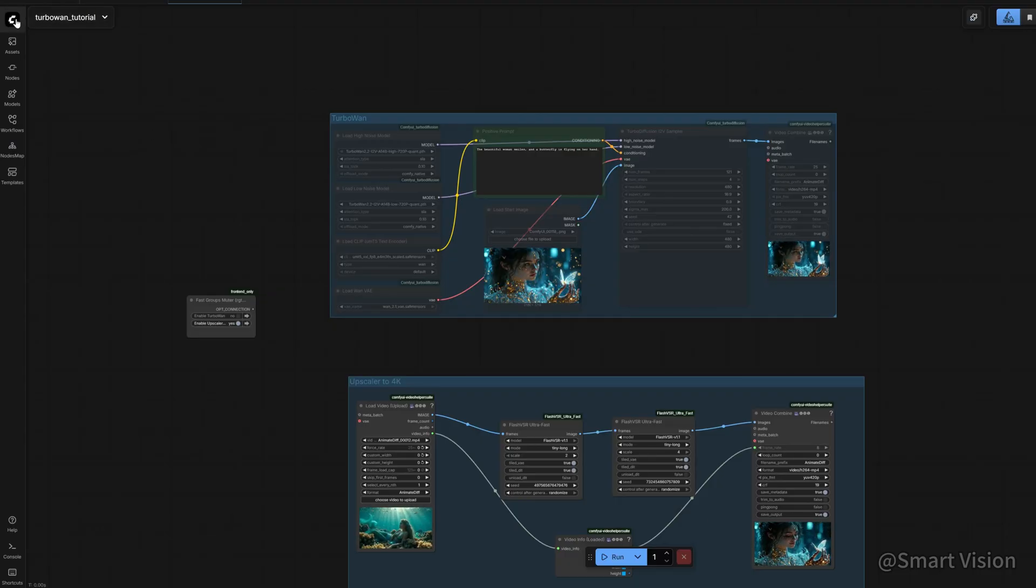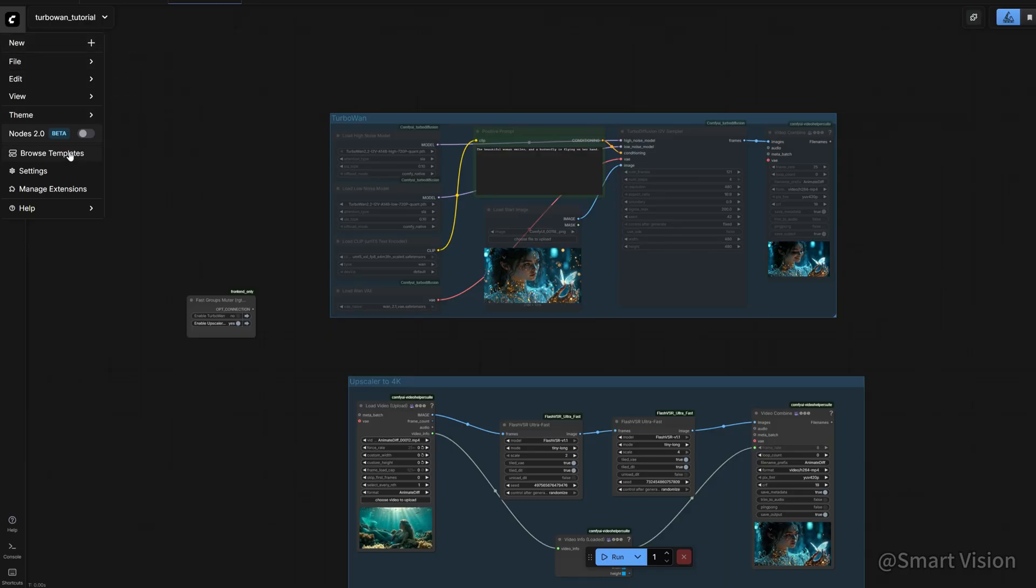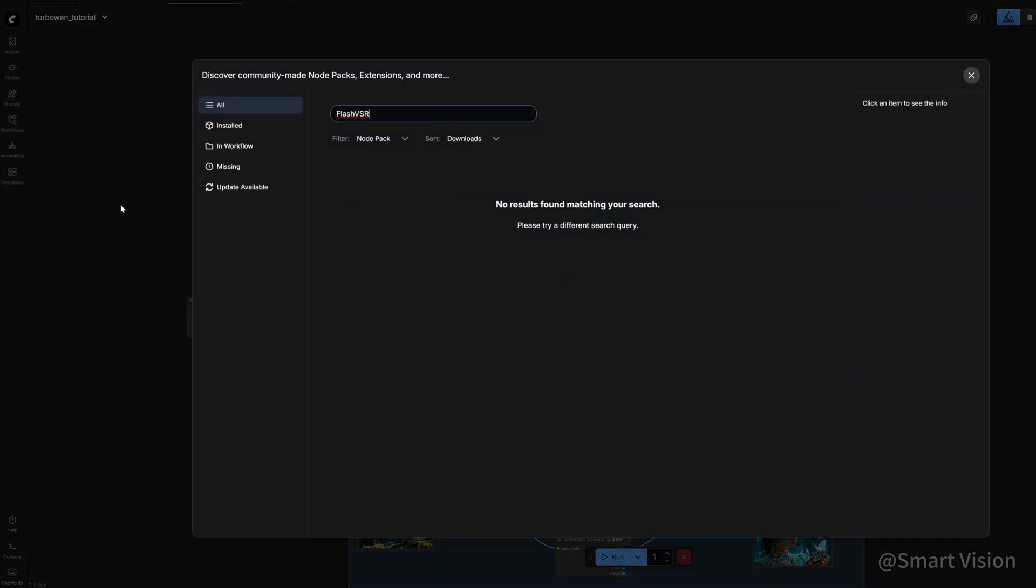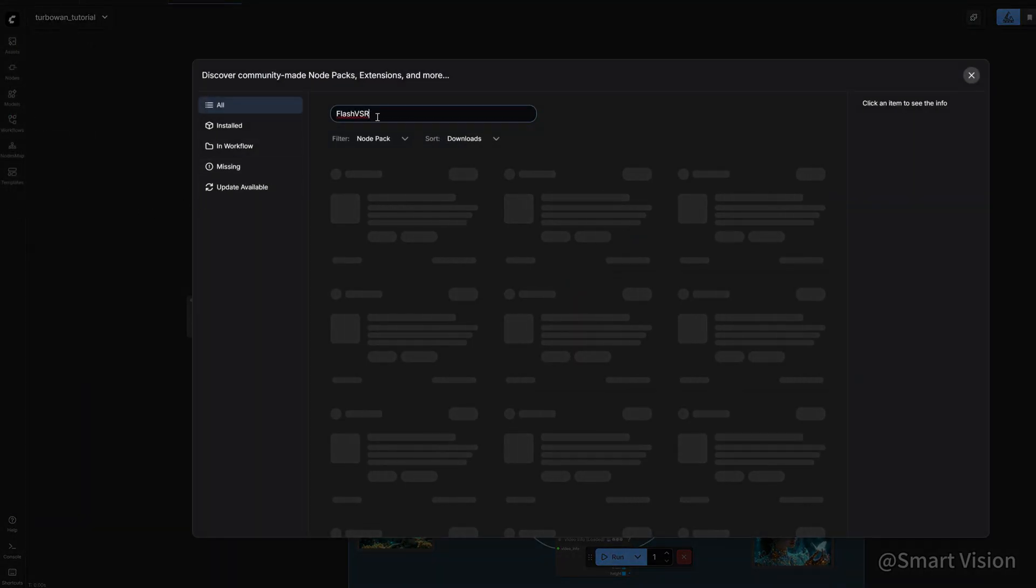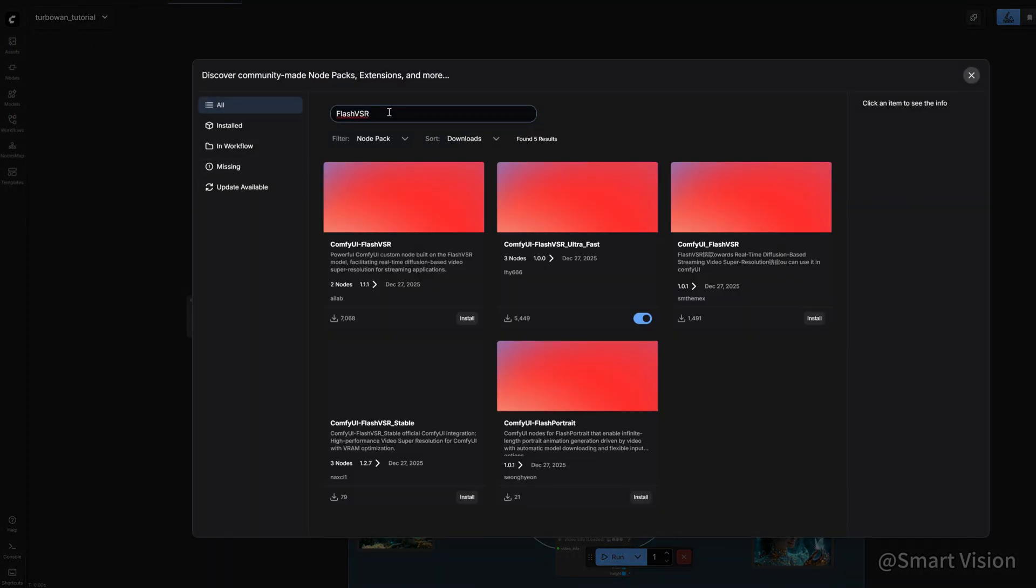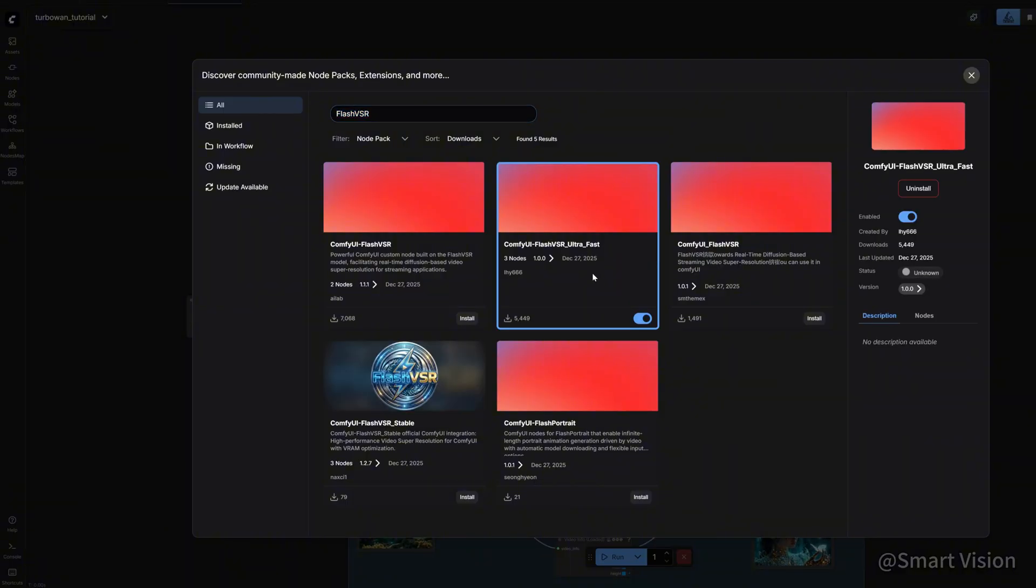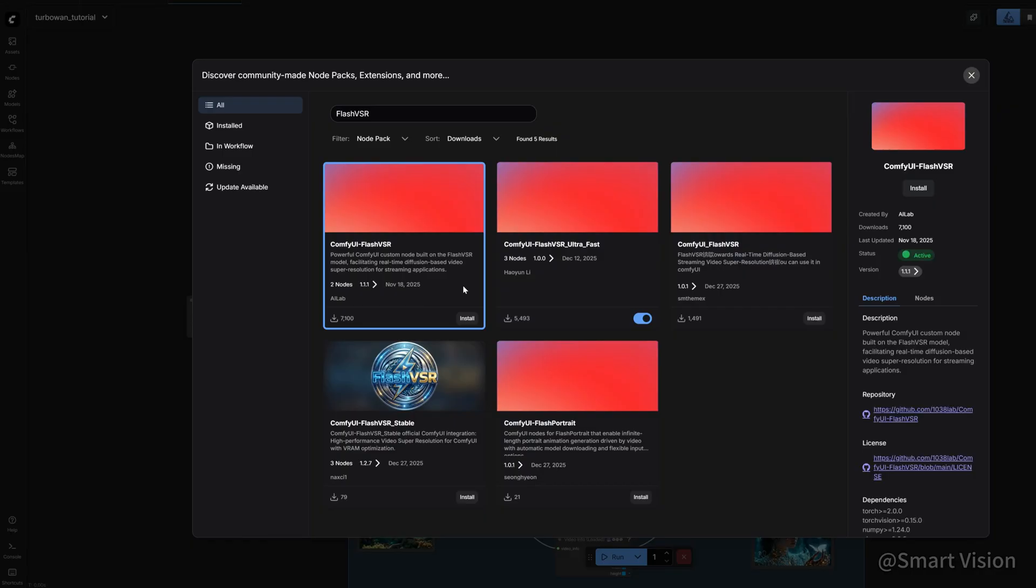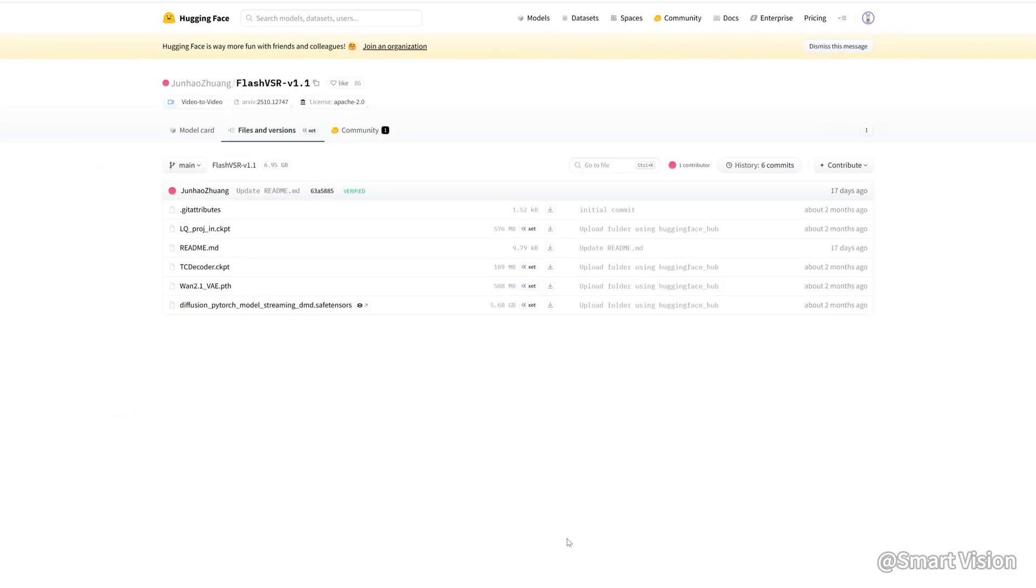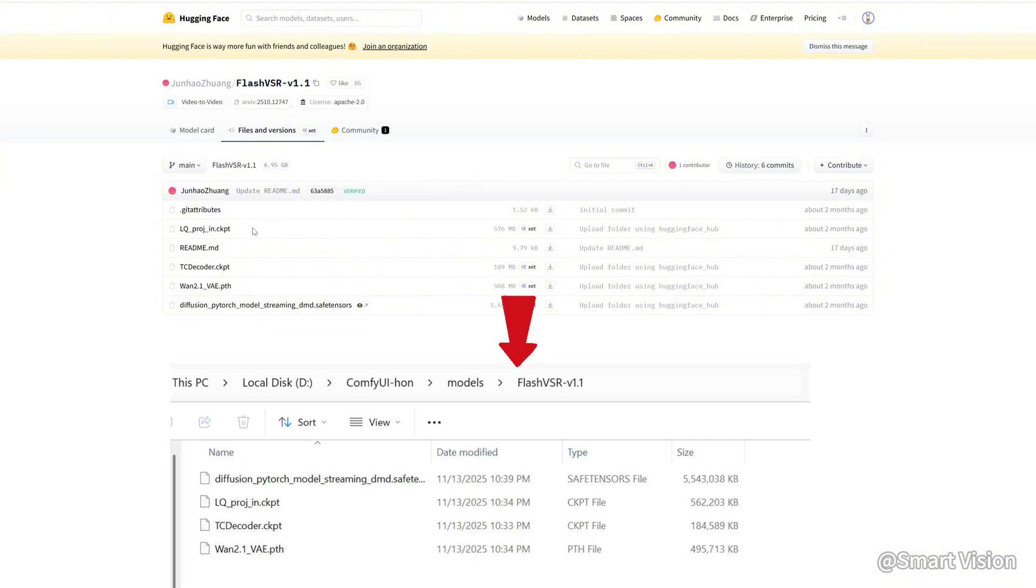Next, we install a 4K upscaler. Click the top left menu, choose Manager Extensions, and search for FlashVSR. This is the one I'm using, so download it. There's another option available as well, which I haven't tested yet. You're welcome to try it. Download the FlashVSR model into ComfyUI/Models/FlashVSR_v1.1.